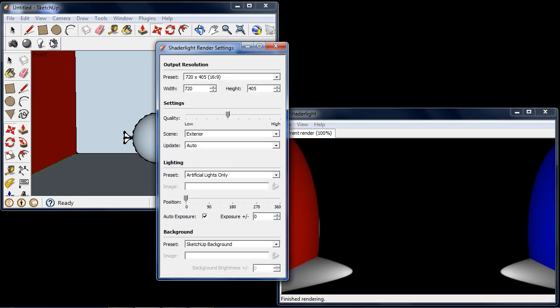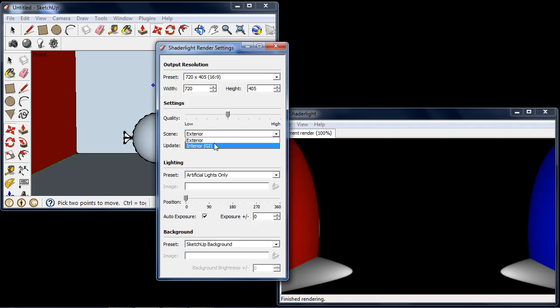If I go into the Shade Light render settings menu, instead of my scene being an exterior scene I can set my scene to being interior and this turns on the global illumination.